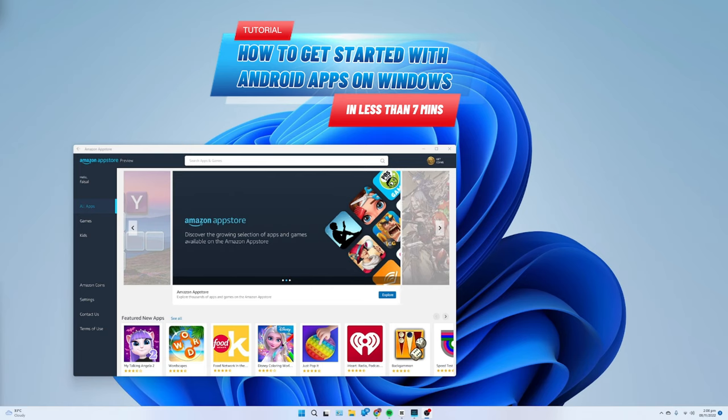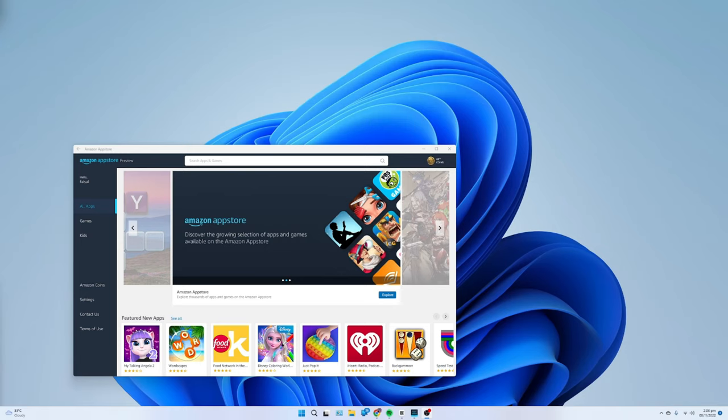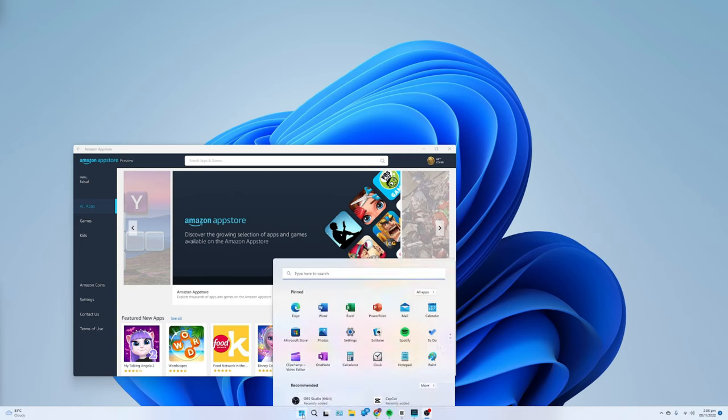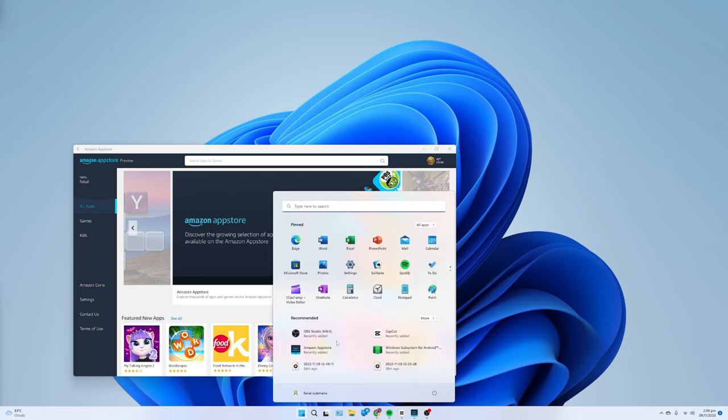On Windows 11, the Windows Subsystem for Android is a platform that lets you run Android apps on your laptop or desktop alongside Windows apps. Officially, you can only install apps from Amazon App Store, but it's also possible to sideload Android apps using the Android Debugging Bridge tools.